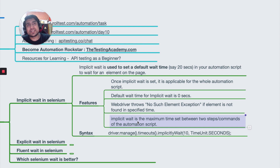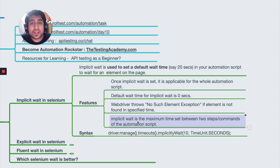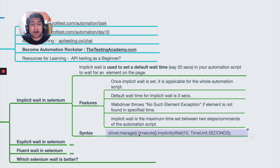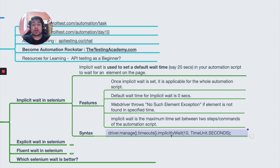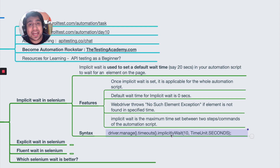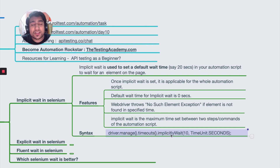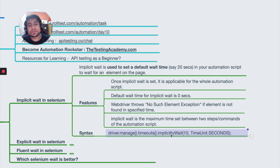Implicit wait is a maximum time set between two steps of a command. It will halt the full automation script for that number of seconds. You can use driver.manage().timeouts().implicitlyWait(10, TimeUnit.SECONDS). You are just telling your automation script to wait 10 seconds — you are not adding any logic about whether an element is visible, polling for it, or anything like that. You are just implicitly saying wait 10 seconds. That's it. It's very bad practice and I won't recommend using implicit wait.